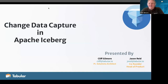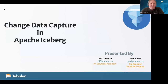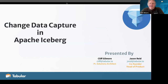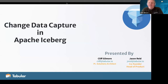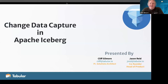Welcome everyone to our talk hosted by Tabular today. We're going to be speaking about change data capture in an Iceberg lens — how to get data into Iceberg for change data capture and how to process it after the fact. We'll also talk about what we do at Tabular to enable this to be a smooth operation. I'm Cliff Gilmore, a principal solutions architect here at Tabular, working with our customers across the board. Joining me is Jason Reed, our co-founder at Tabular and head of product, who will do the second half of the presentation.